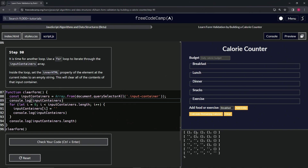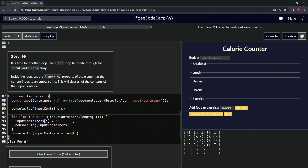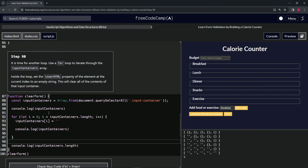The first iteration goes through and turns index zero into an empty string. Then it comes back because i is still less than five — now i equals one, so index one changes to an empty string. Then i is two, index two changes; then index three changes; index four changes. When i is five, five is not less than five, so it breaks out. Hopefully that makes sense — this is exactly what the computer is doing when running this. Let me put some spaces in between so you can see exactly what's going on.